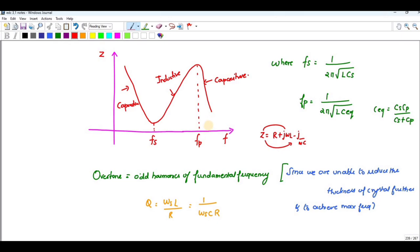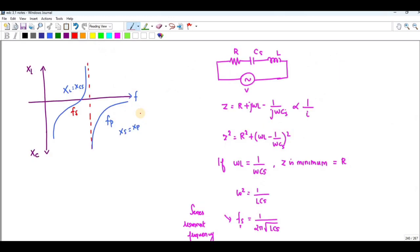This behavior is exactly opposite if we plot current versus frequency — the graph will be entirely inverted. At series resonance fs, the impedance Z is minimum and equals R, because ωL = 1/(ωC). Solving gives fs = 1 / (2π√(LCs)), where Cs is the series capacitance.